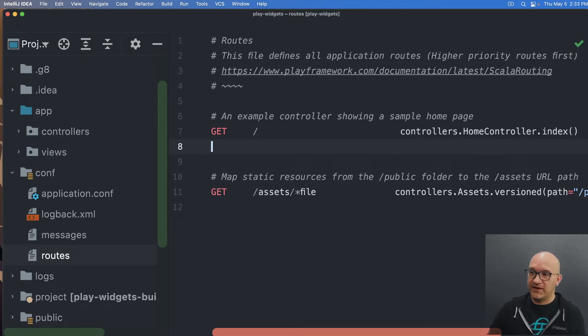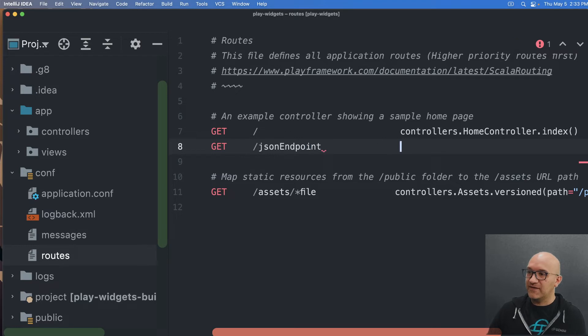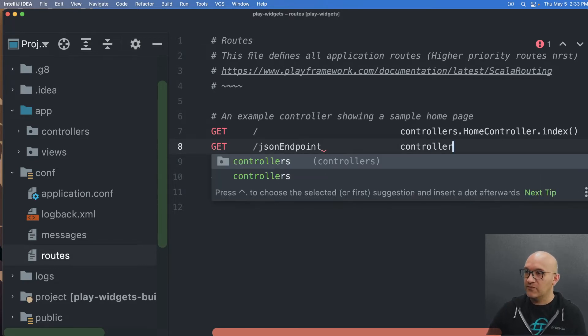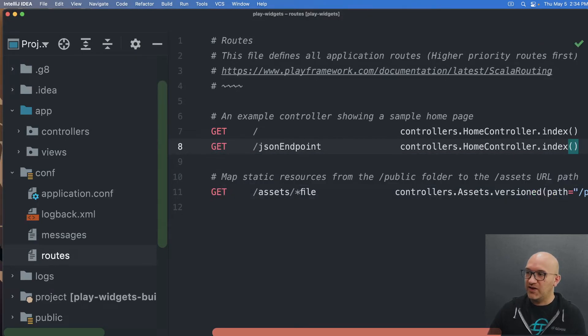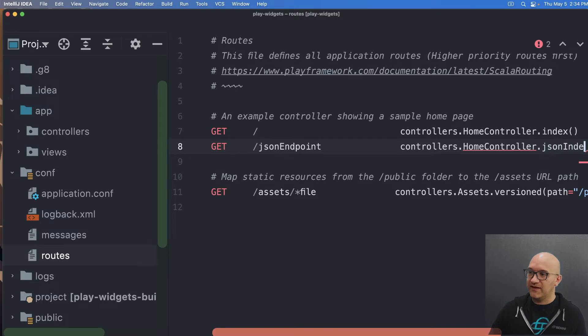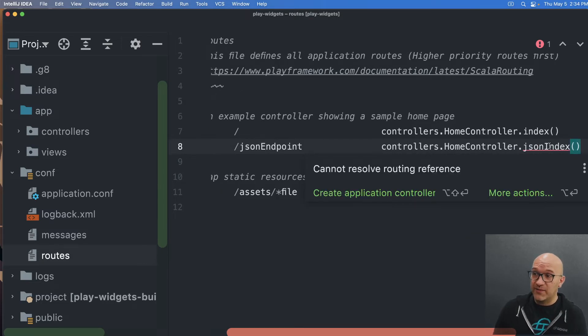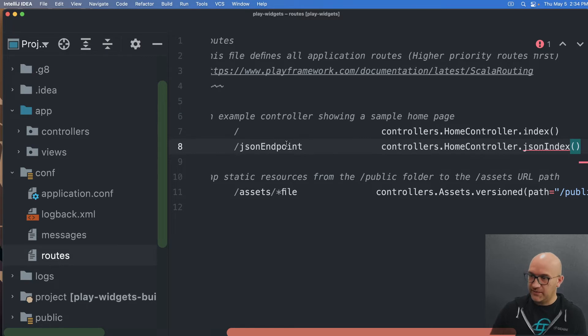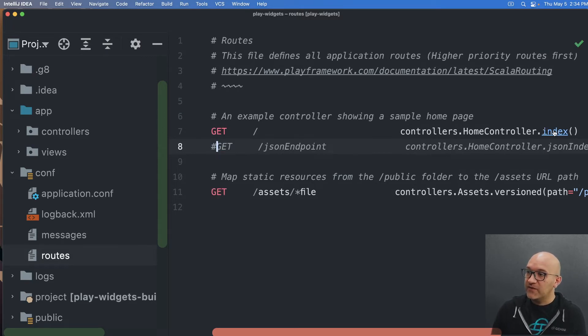So if I had like another get to Jason endpoint, and I pointed to a new function in the home controller, then when I go to Jason endpoint, it would go to the new function. We're just going to call index with it now, but if we wanted to, it could be a new function called Jason index. And it's going to give me a compile error already because there is no Jason index in that function, but we can define it later. But for now, I think I'm going to go to the front and comment this out.